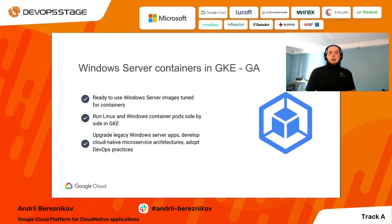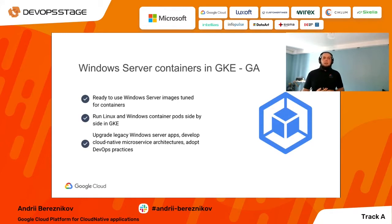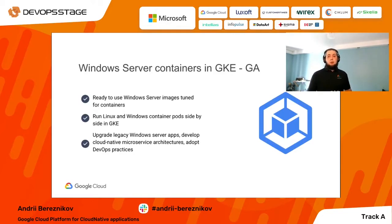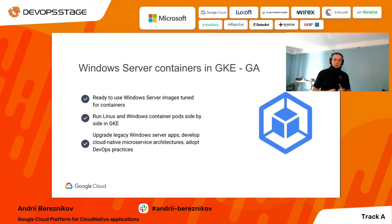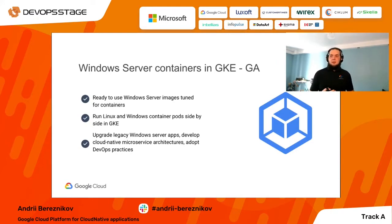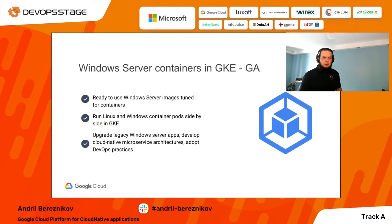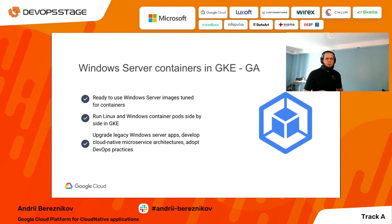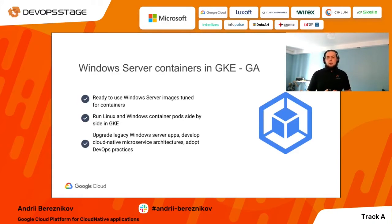I haven't met many customers using Windows containers, but such customers exist. Just a reminder that for more than a year now, you can run Windows containers together with regular Linux containers in GKE environments.